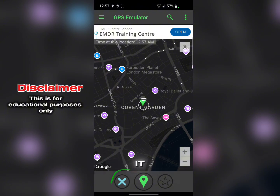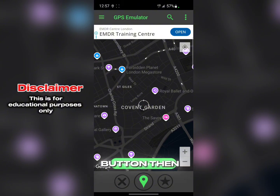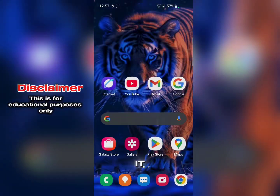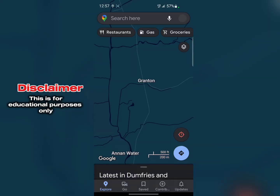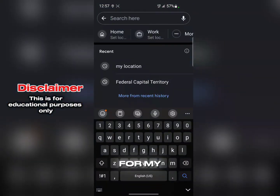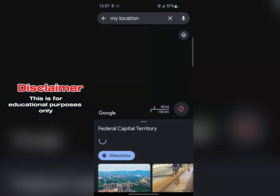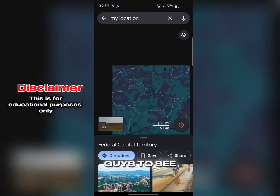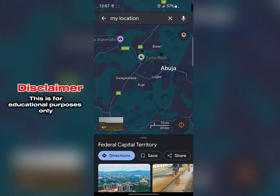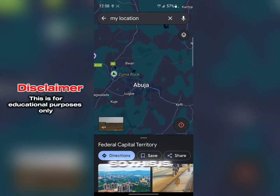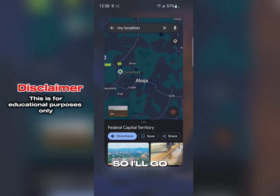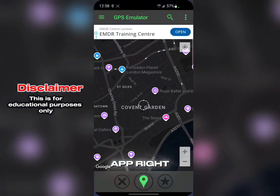To show how to disconnect, click on the cancel button to disconnect. Now I'll go to my Maps app and search for my location — you can see it shows Abuja, which is my real location. So that's how you can verify the change is working.